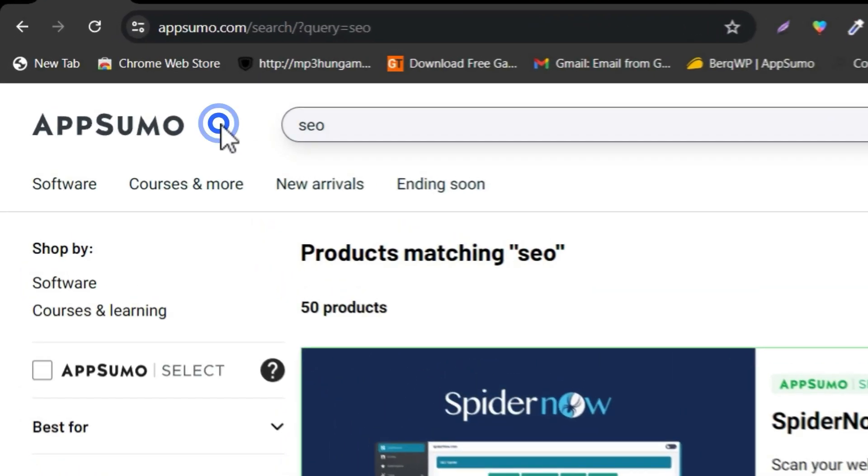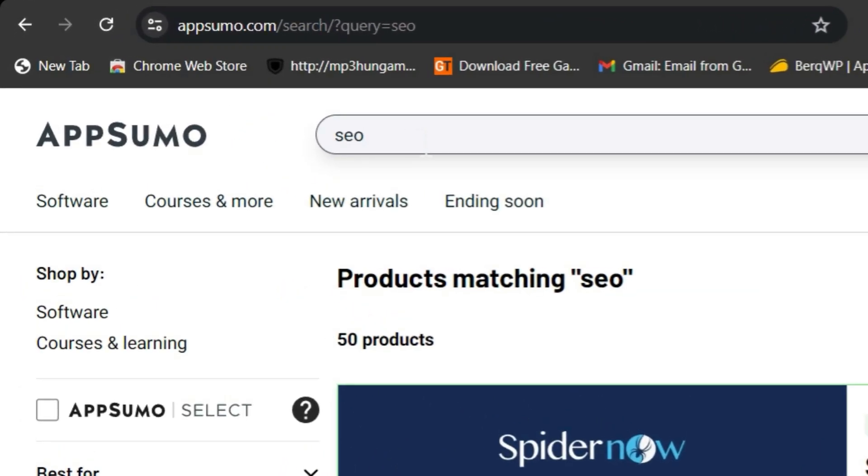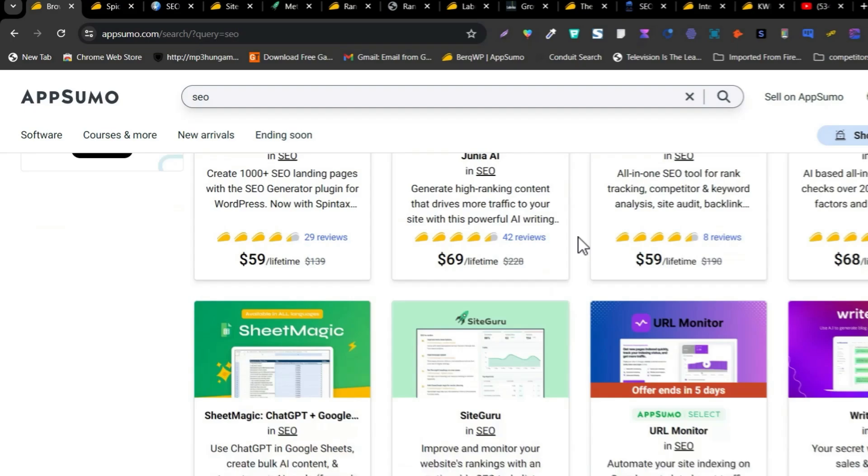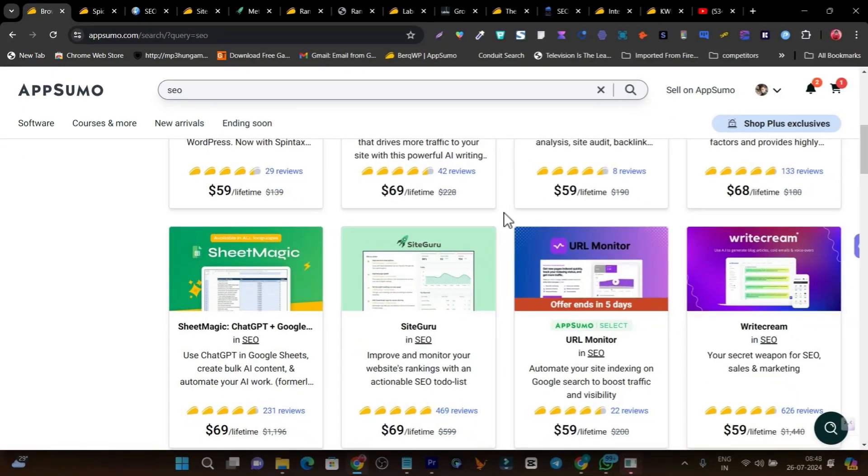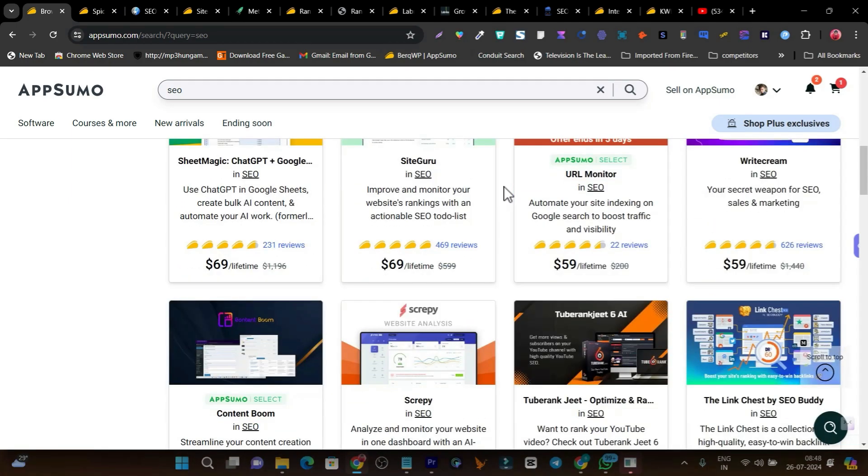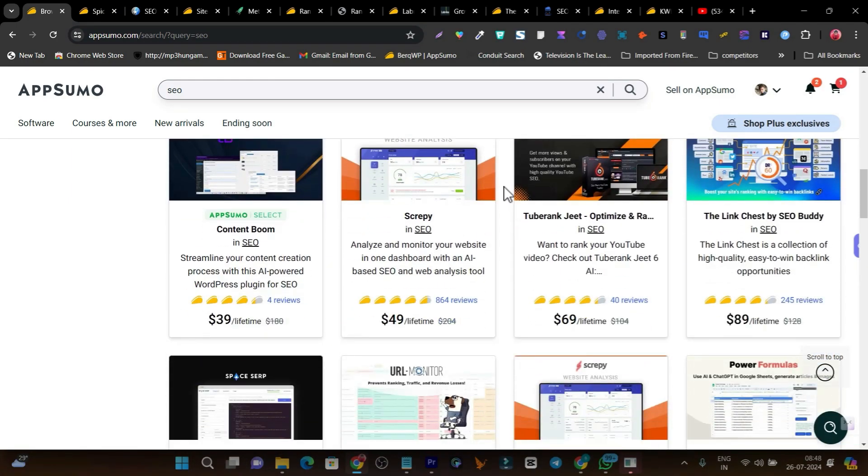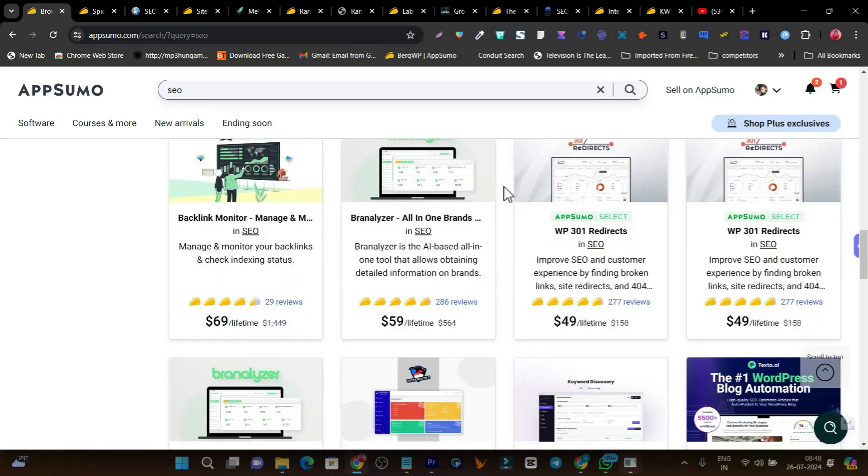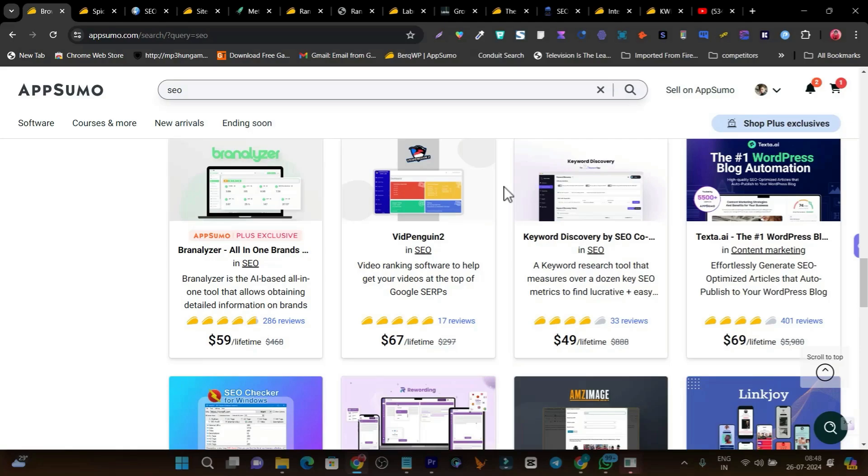If you go to AppSumo and search SEO, you'll find around 50 SEO software tools with lifetime deals. But some are good, some are the worst, and some are just average. If you try one by one, it will take a lot of time, effort, and money.